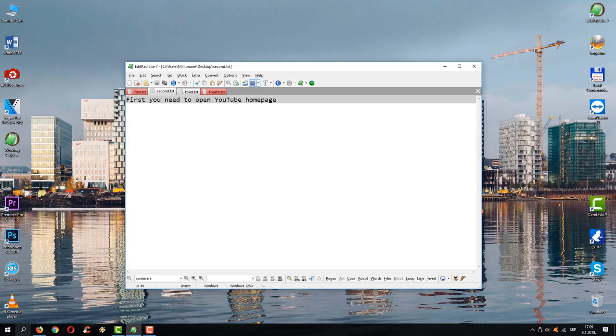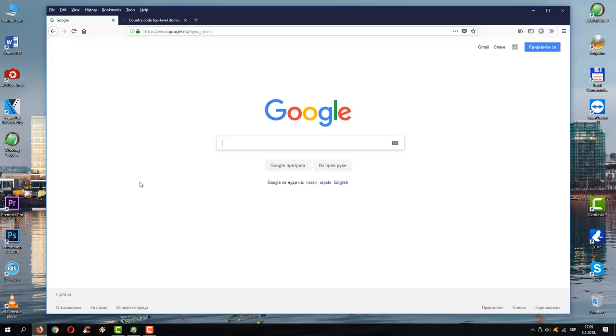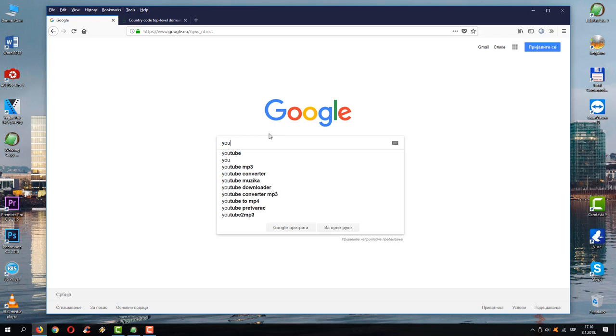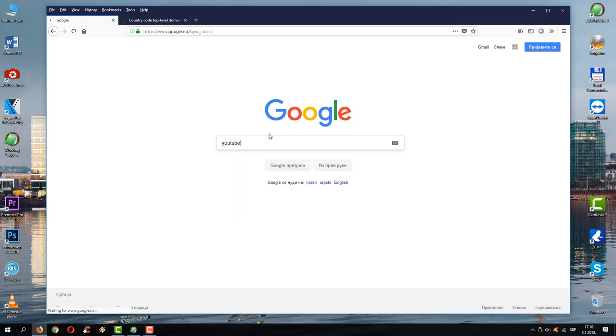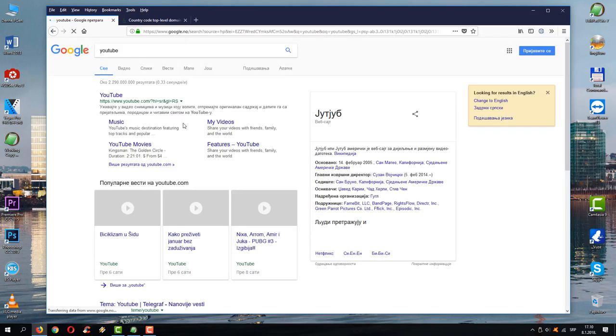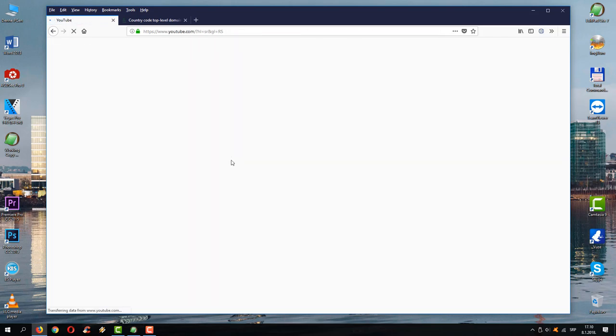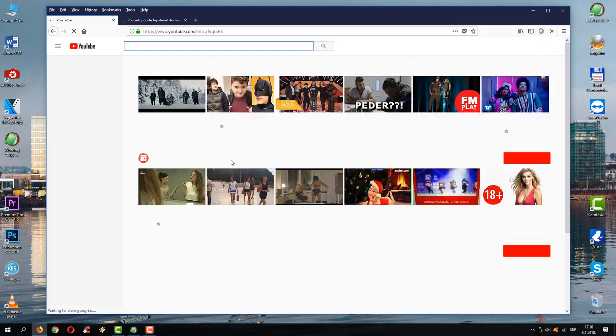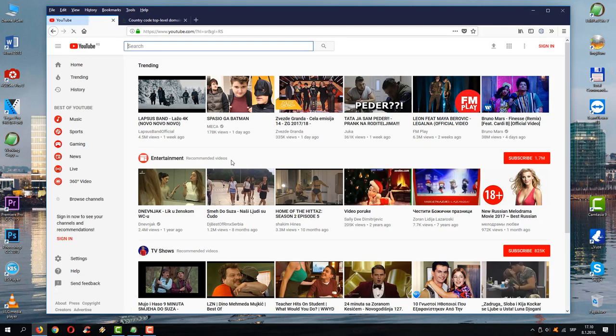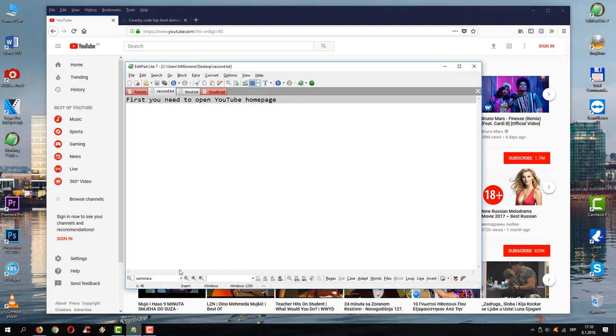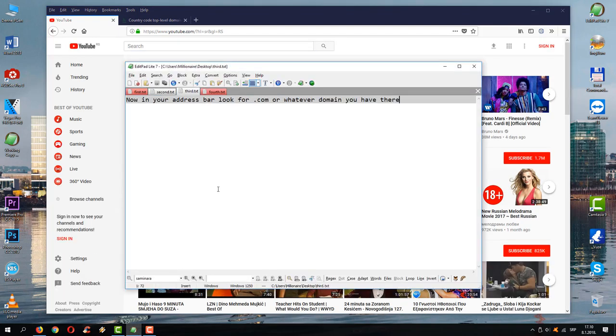First, you need to open the home page like so. Well, you already know what I mean. Search in Google for YouTube and just enter the first result you see. Like you see, it's a dot com domain.